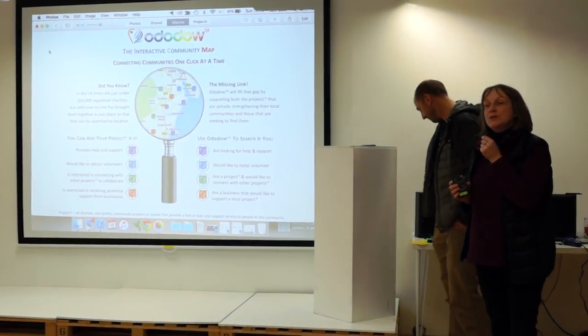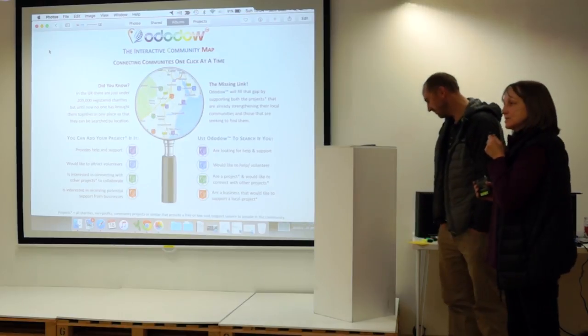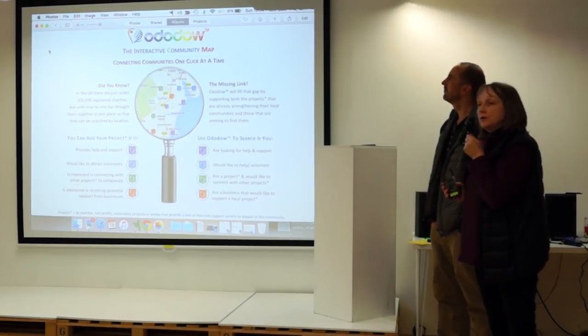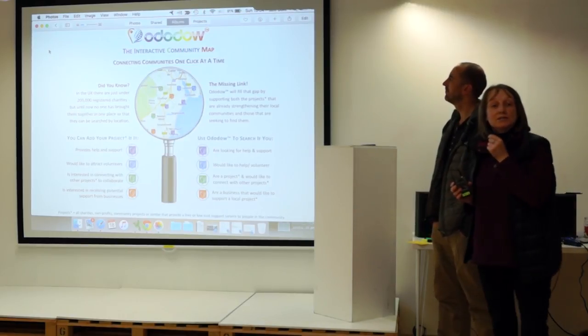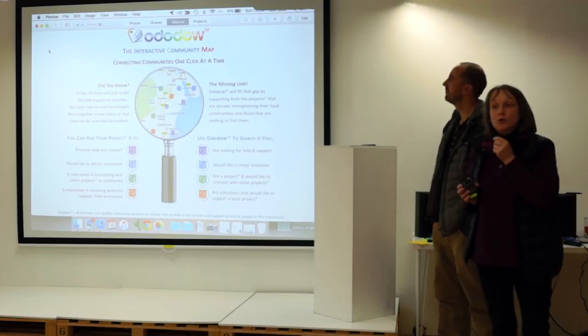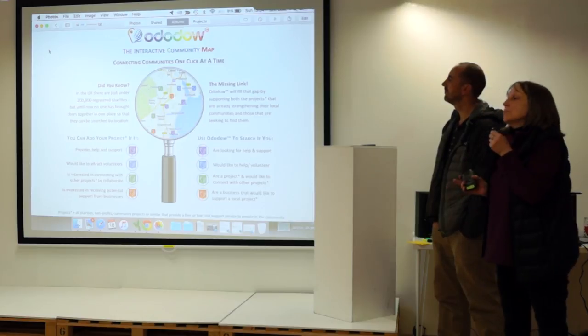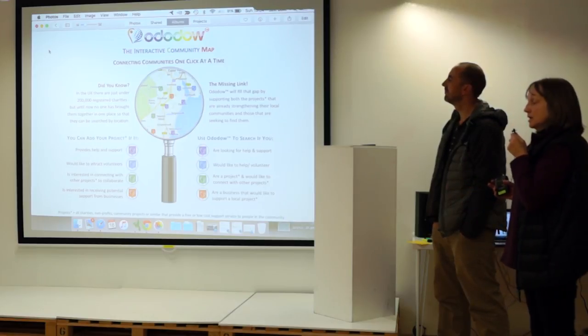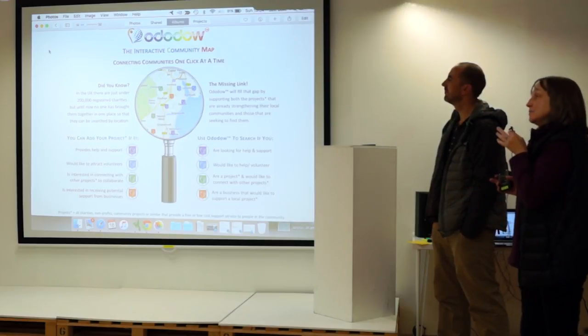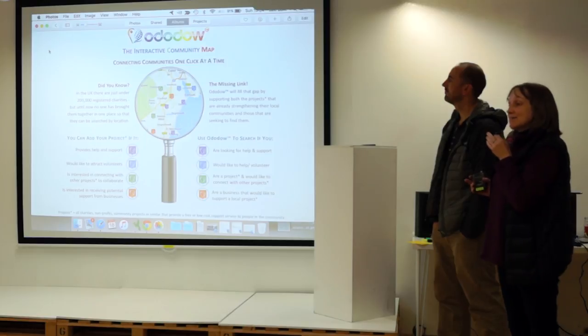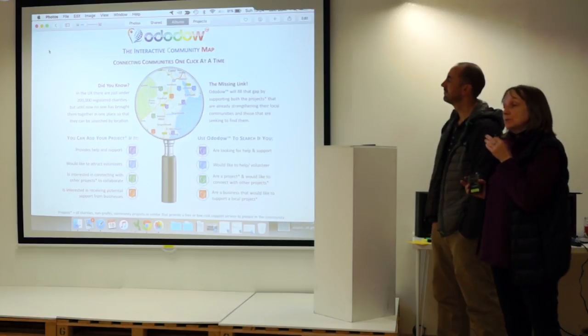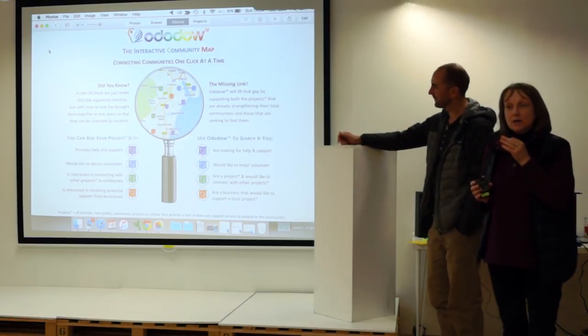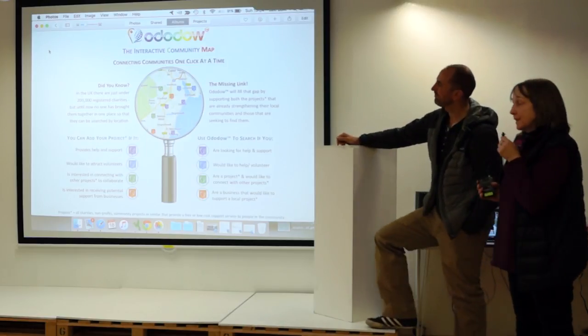If you think of the word crisis, what do you think of? You wouldn't be on your own if you thought of something like the tsunami or the refugee situation at the moment.